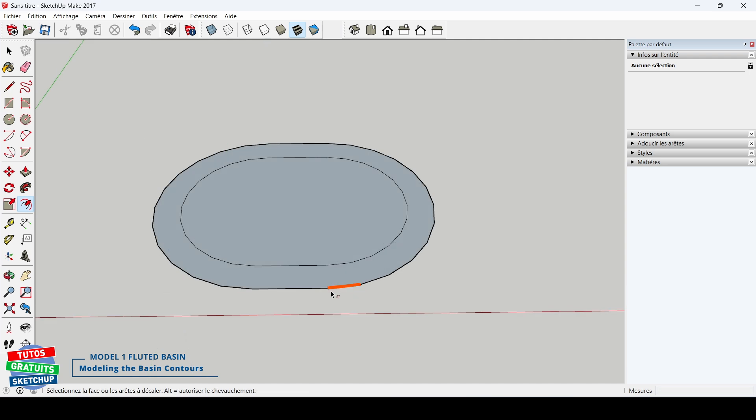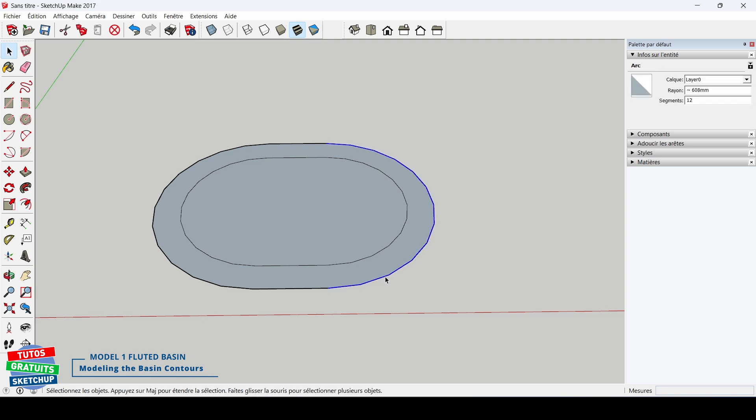Here we can see that the segments are much too long, which will result in grooves that are much too large. So I'm going to reduce their length. To do this, I select my arc and change it to 18 segments, and I confirm with Enter.